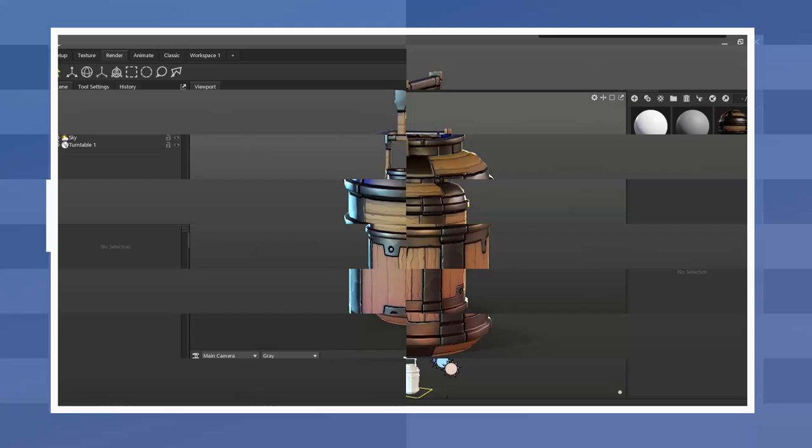With the UVs ready and packed I proceeded to group and name the pieces of the model. In this case I also added the suffix underscore low since I plan to bake by mesh name in Substance Painter.